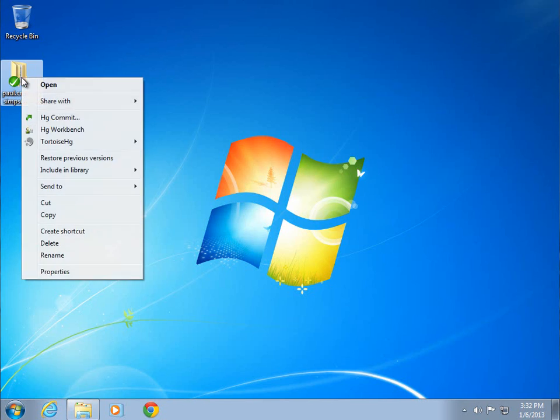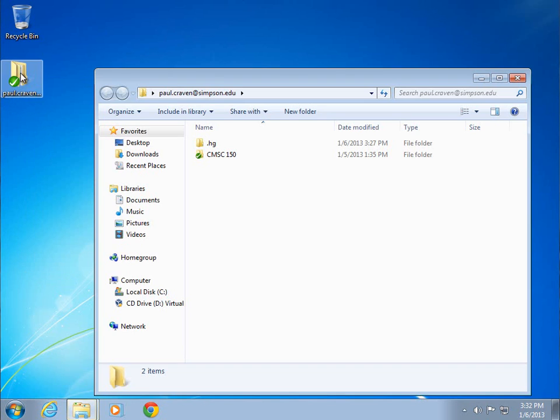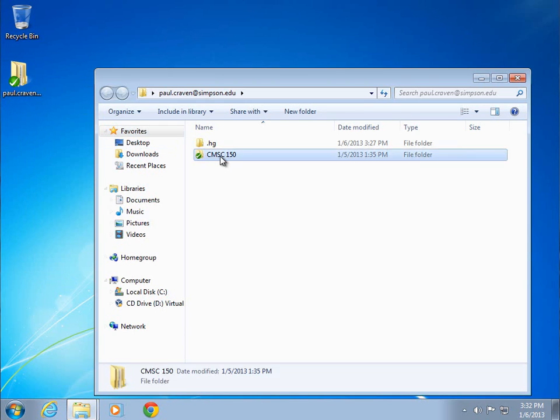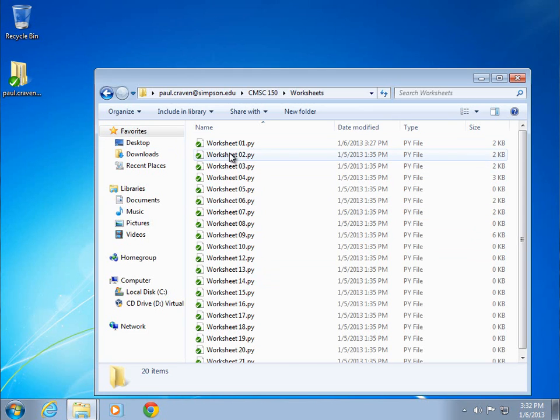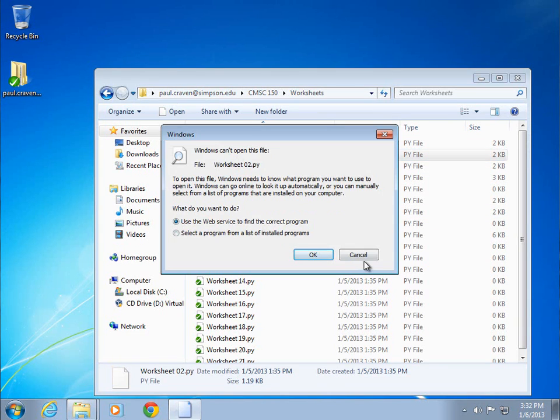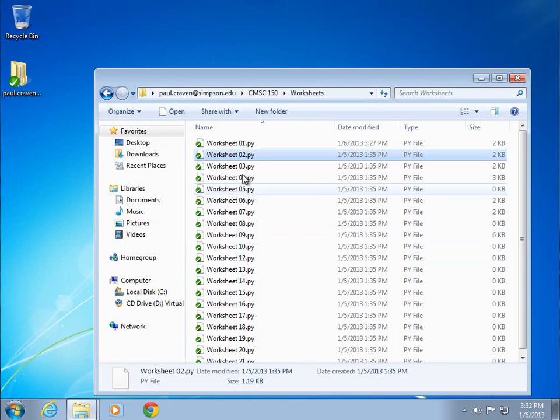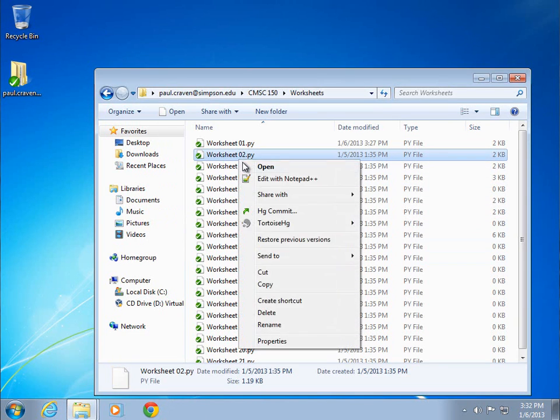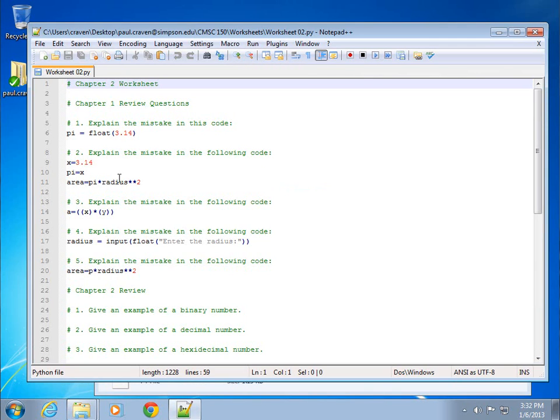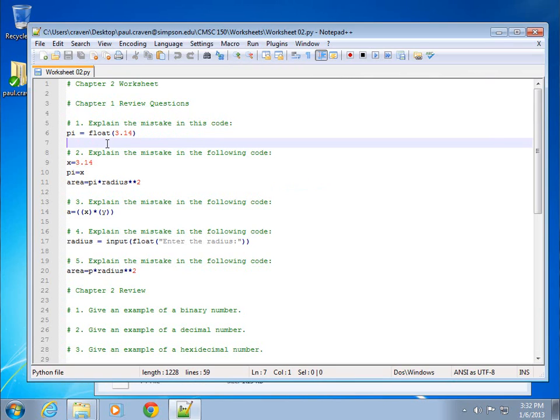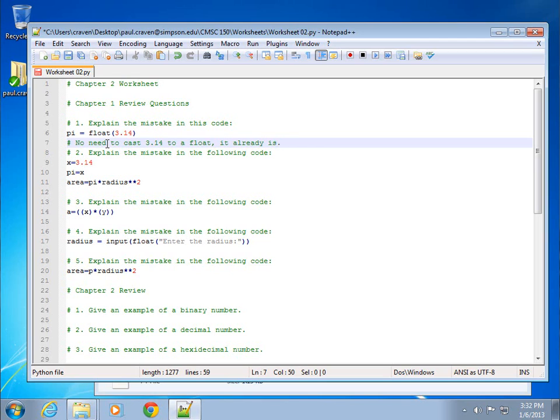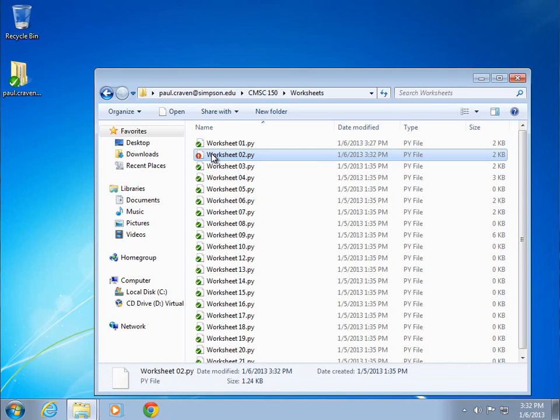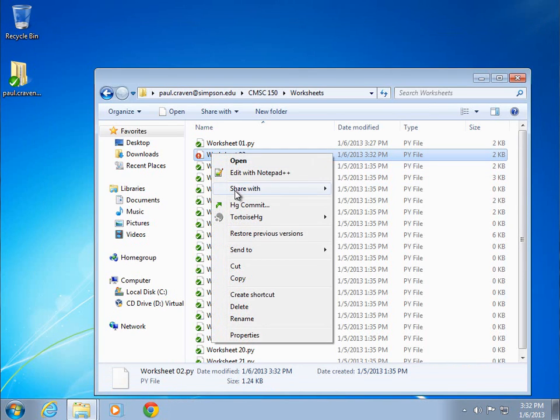To do this and show it, first off, I'm going to go into my file here, and I'm going to go into one of the worksheets. Maybe here in worksheet two, I'm going to right click, edit with notepad, and I'm going to answer one of these. There's no need to turn 3.14 into a float, it's already a float. I've done that, I can save this, close it, I can commit the change.